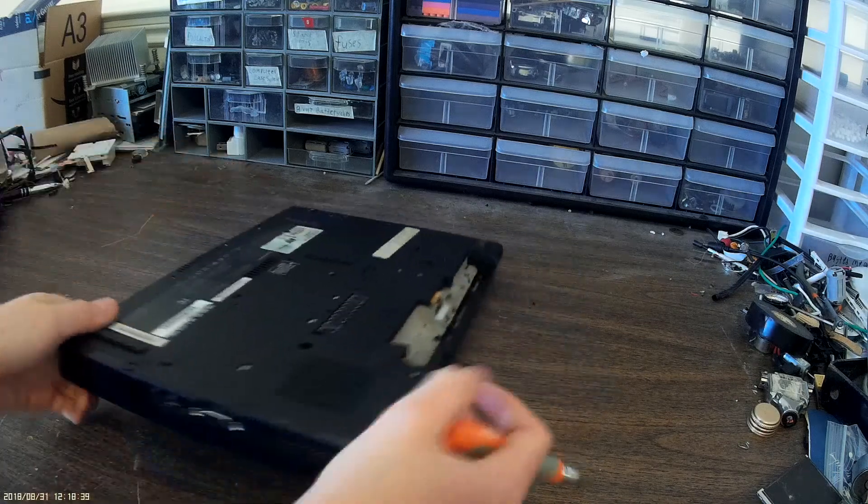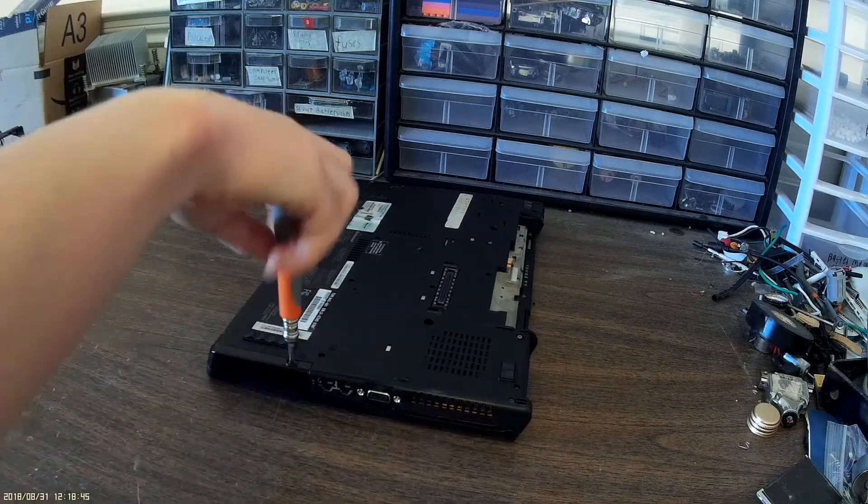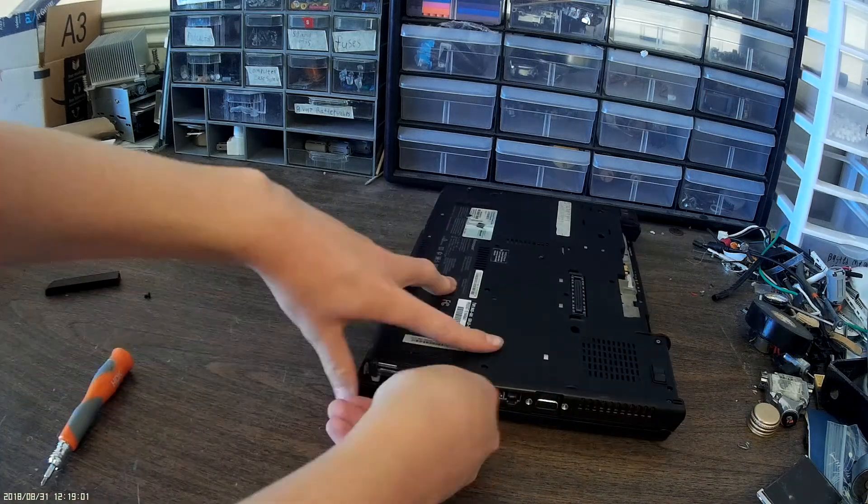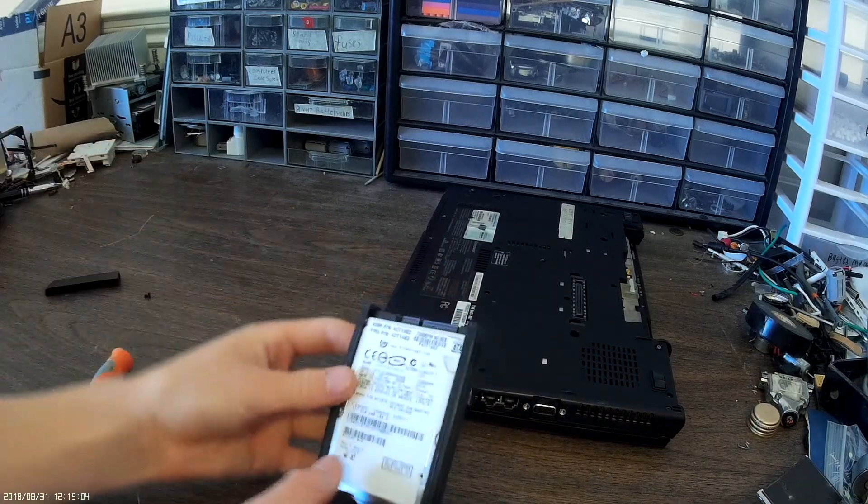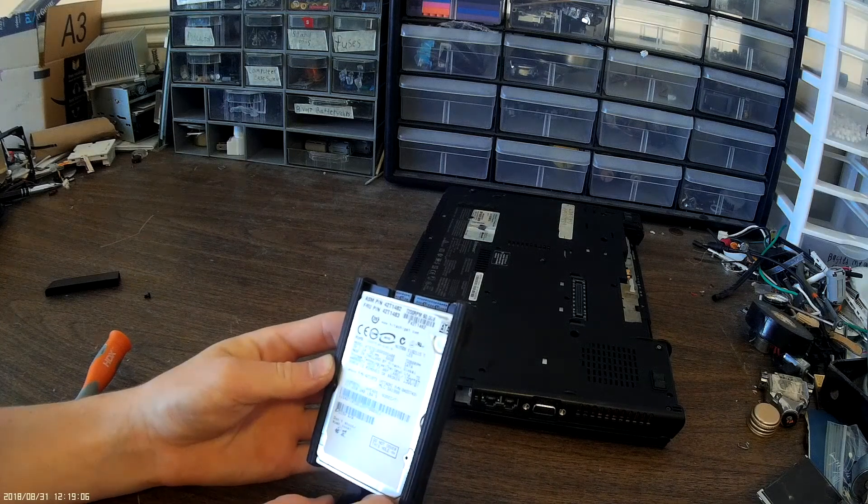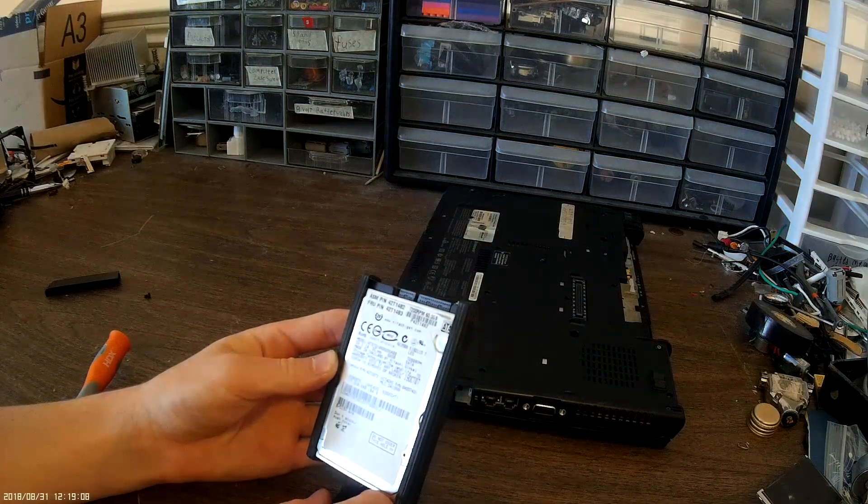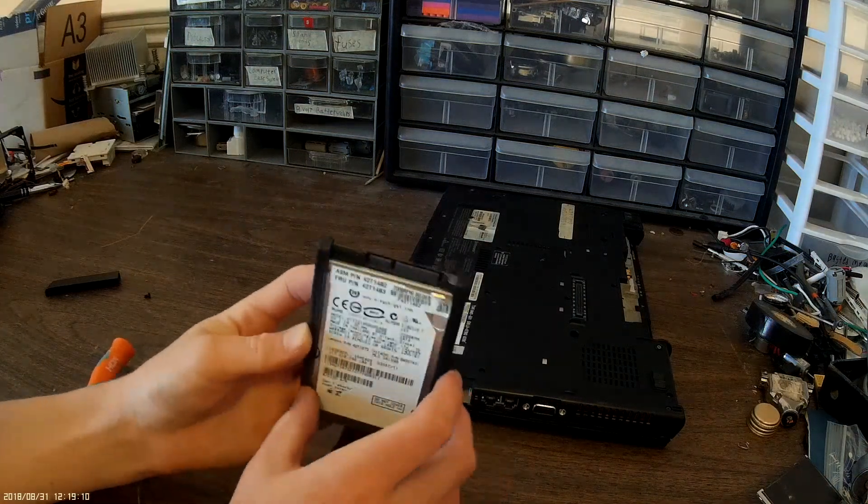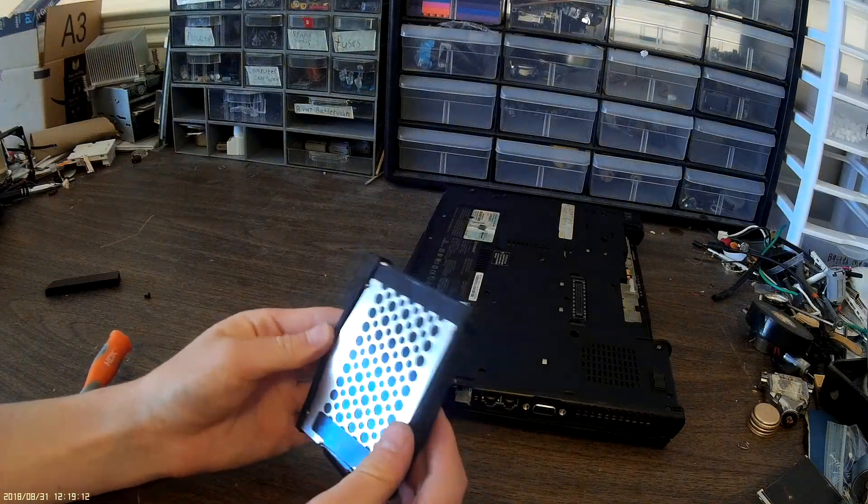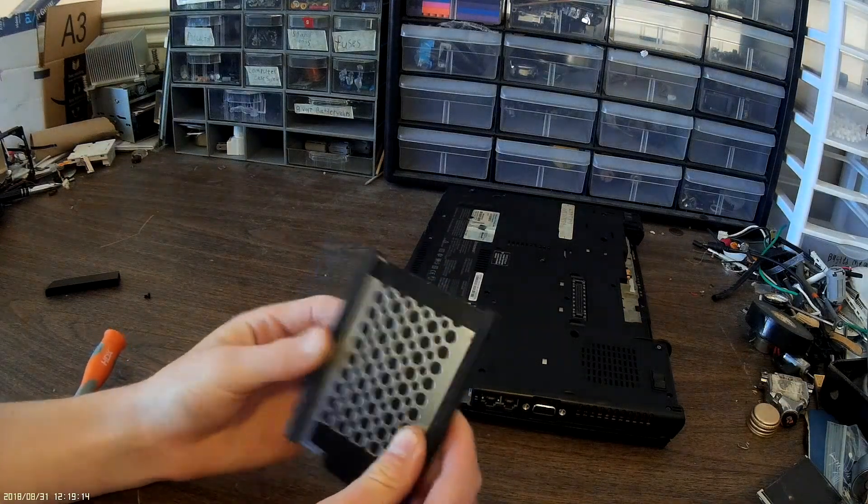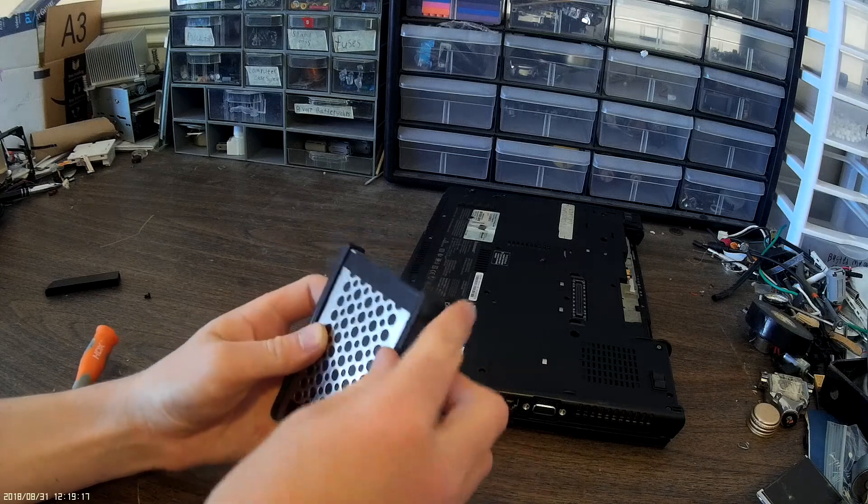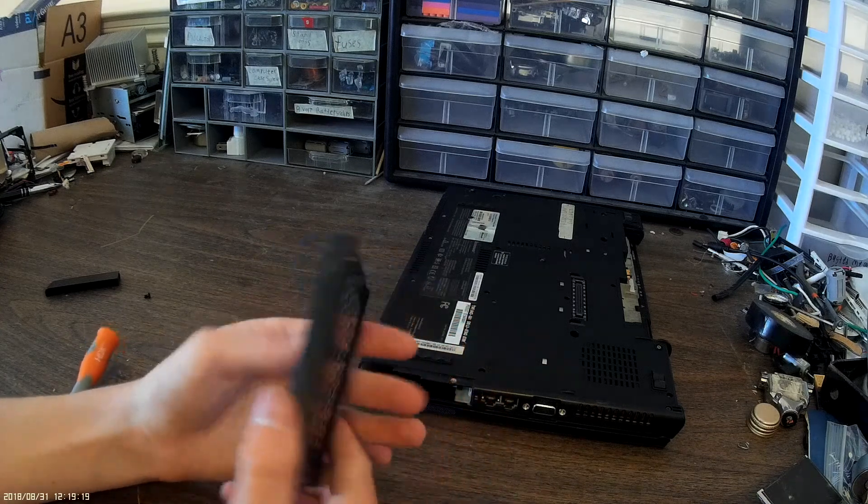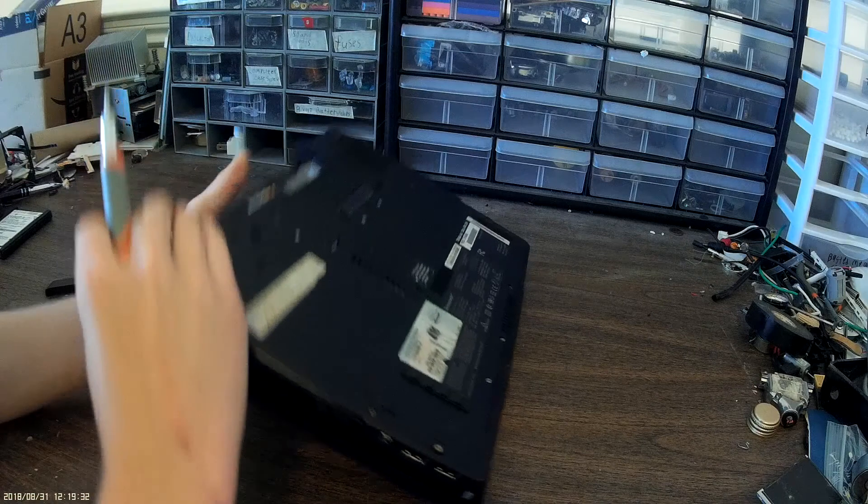Okay, the hard drive is over here. This is a Hitachi 60 gigabyte SATA hard drive. You can see these rubber grommets on it to keep it from being jostled around too much.